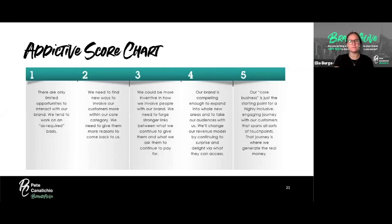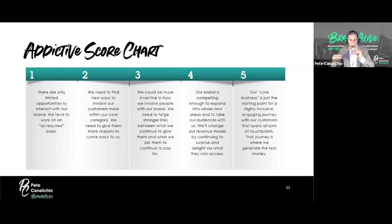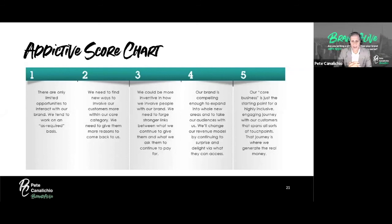Now it's your turn to score. Scores of two, three, and four are coming in. Everybody's outside of the one category and some are actually at the four level — which is fabulous. From an addictive aspect, we're doing well. Congratulations — make a note of that score.